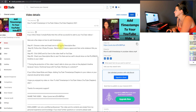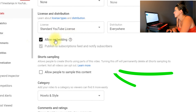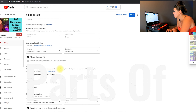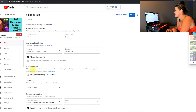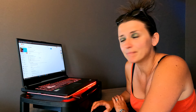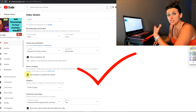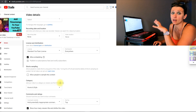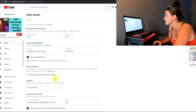So over here at the computer screen — what you're going to do is go into your channel and pick a video, whichever one you want. Scroll down to the bottom right after license distribution and the allow embedding option, and you'll see 'Shorts sampling.' As it states, it allows people to create Shorts using parts of this video. Turning this off will permanently delete all Shorts sampling its content. Not all videos can opt out — another thing that YouTube has created. So if you click the checkbox, it engages and allows people to sample this content. If you uncheck the box, it won't happen. But as it states, not all videos can be opted out. Just hit save, and that's how straightforward and easy it is.